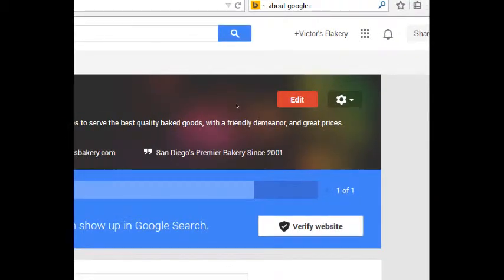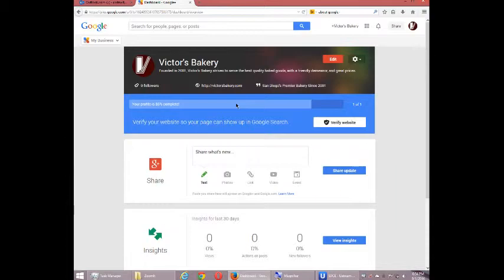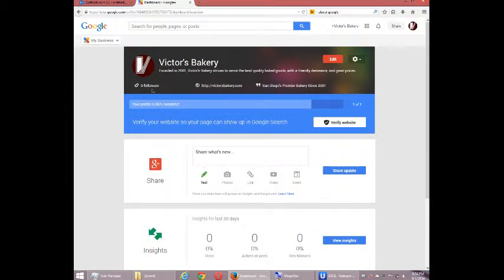And then what we've got on this screen is the pictures and such that we set up. We don't have any followers. Our profile is 85% complete.